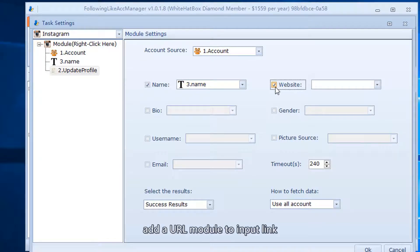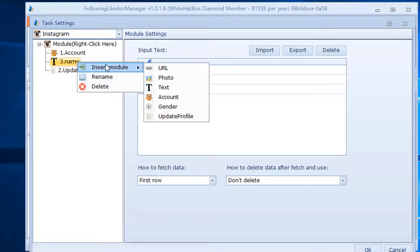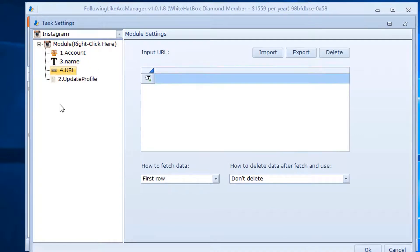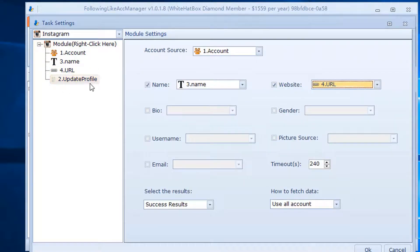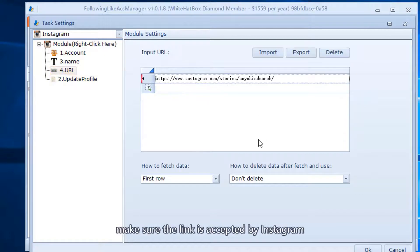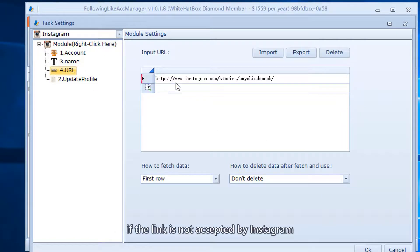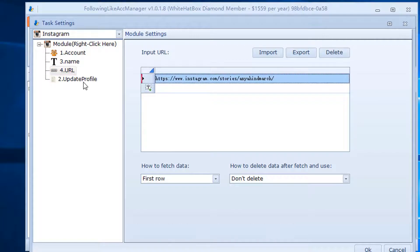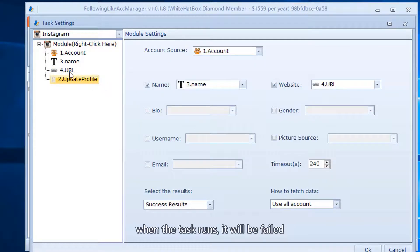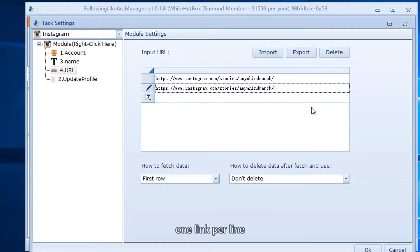Add a URL module to input the link. Make sure the link is accepted by Instagram. If the link is not accepted by Instagram, when the task runs it will fail. One link per line.